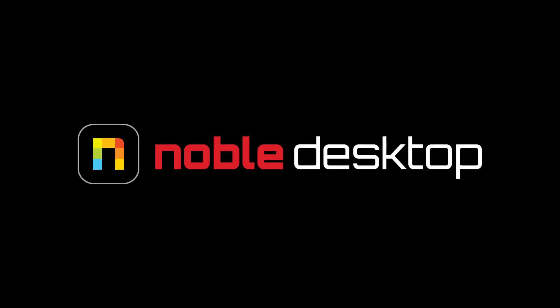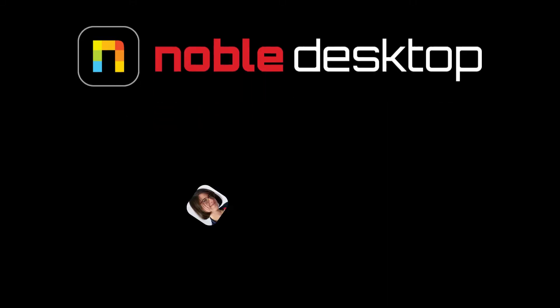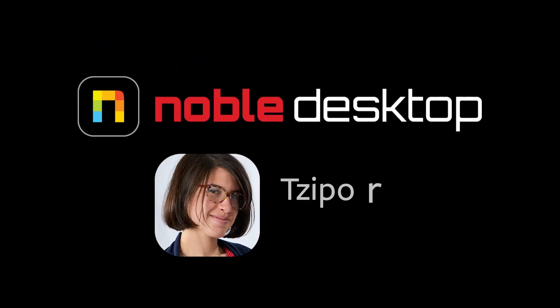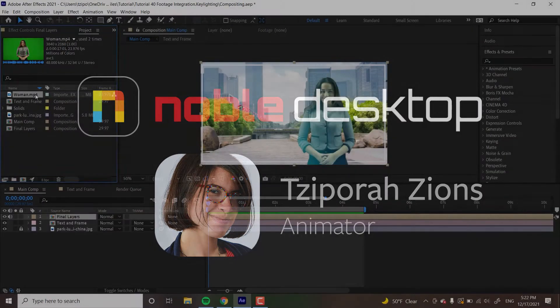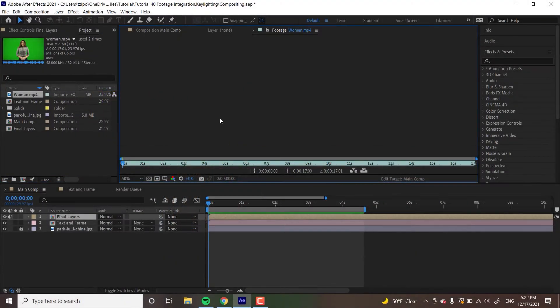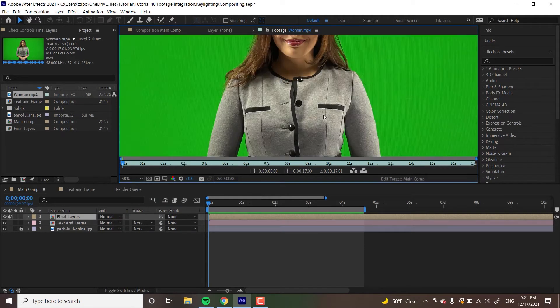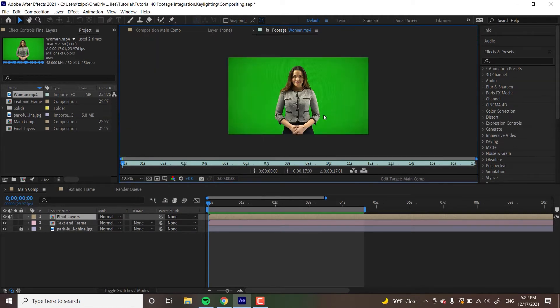Hello, this is Perzions from Noble Desktop, and in this tutorial I'm going to show you how to do compositing in Adobe After Effects. We're going to be working with a piece of green screen footage here today. You can see it over here.